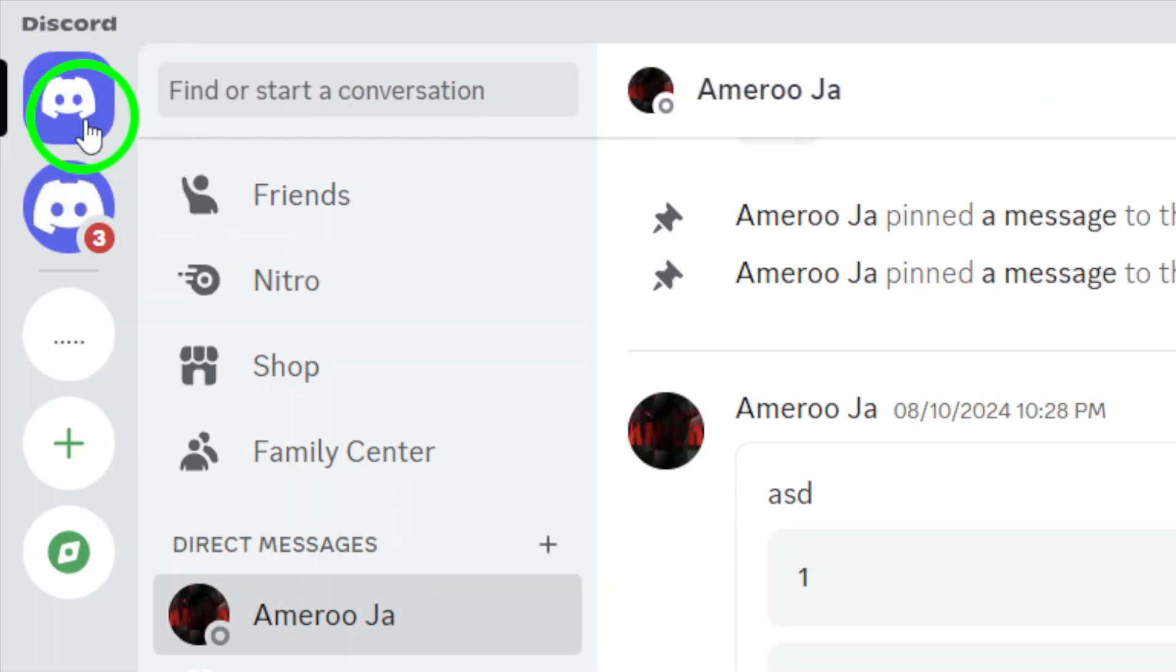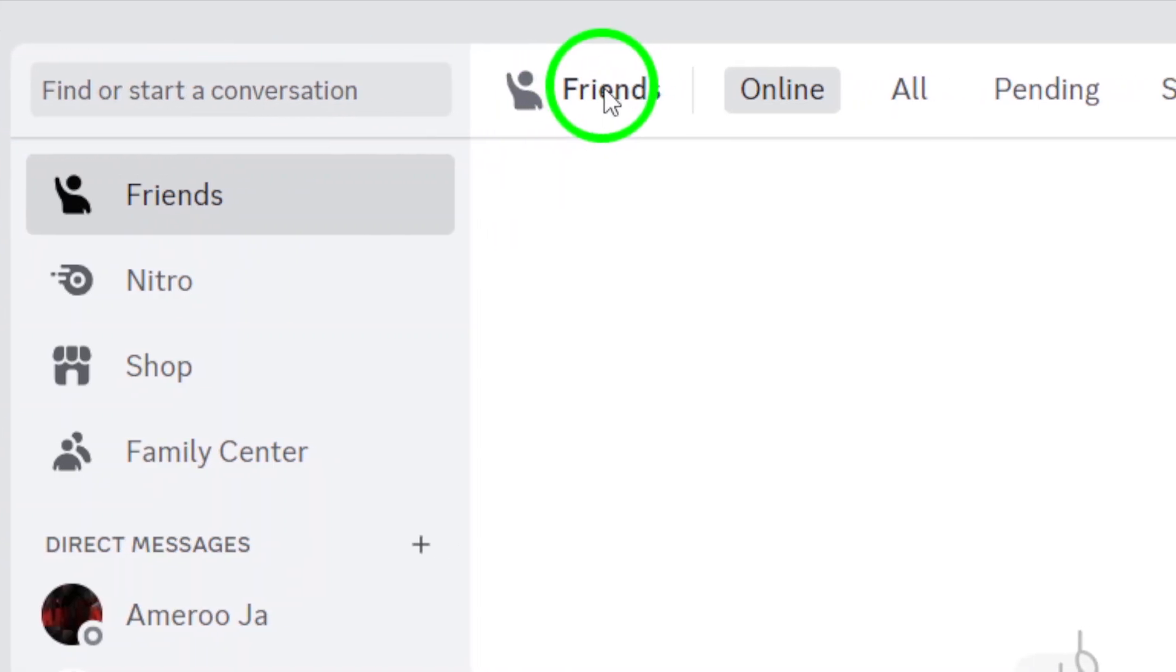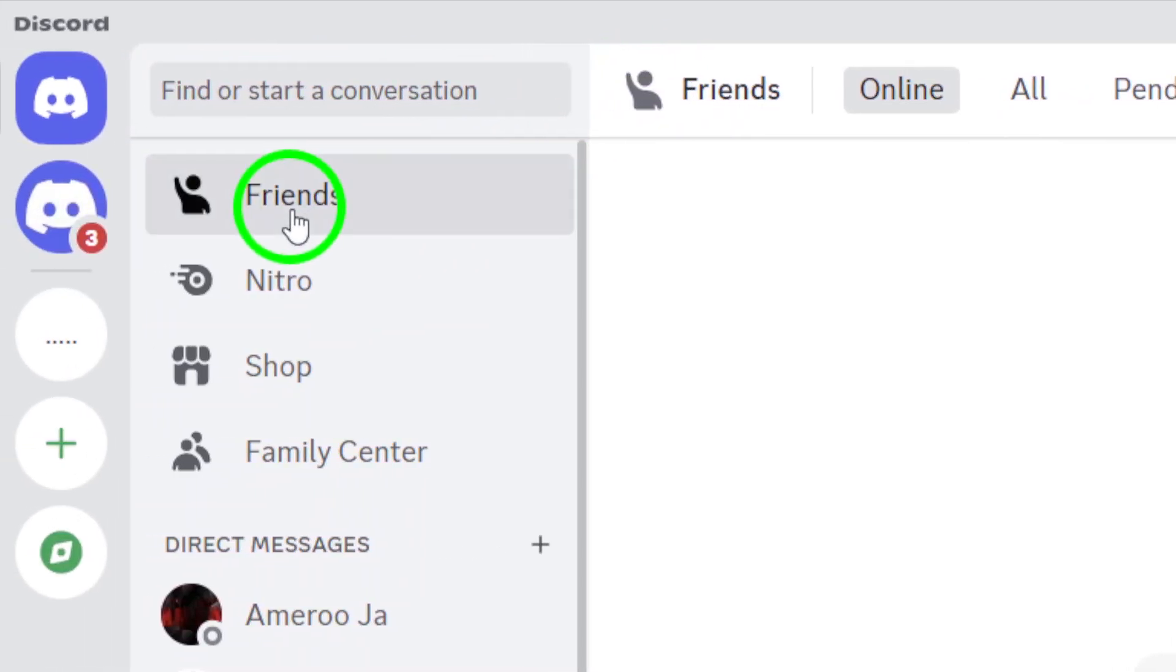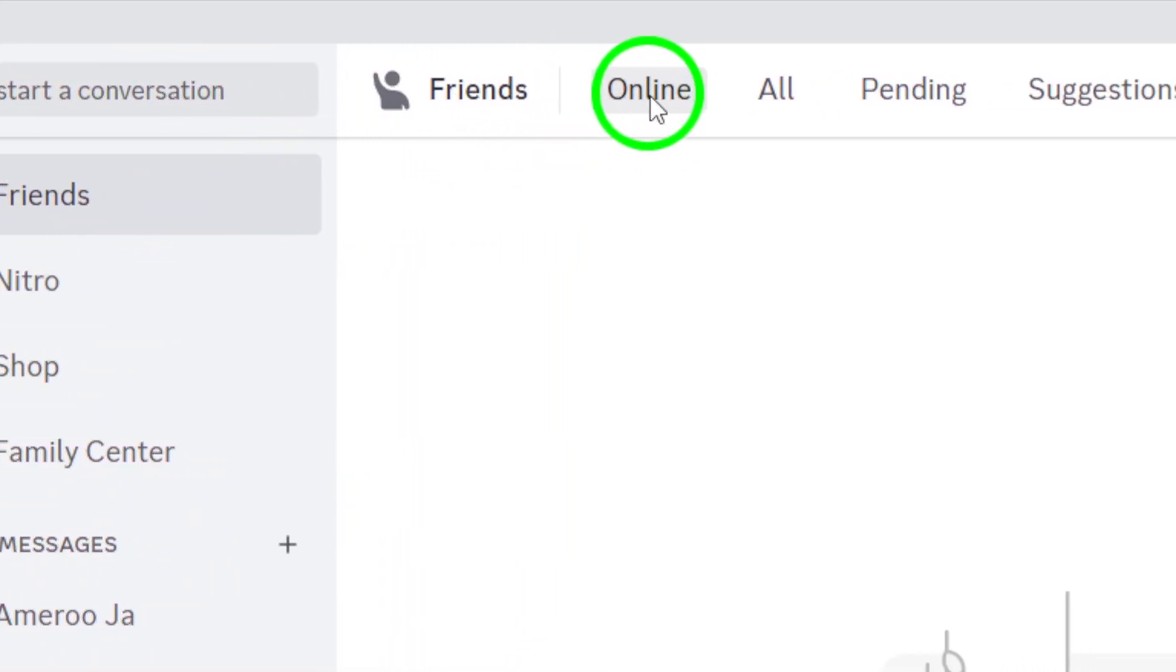Next, navigate to the Friends tab. This will display all your friends and their statuses, making it easy to manage your connections.